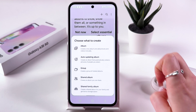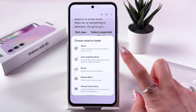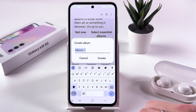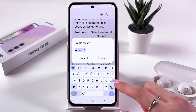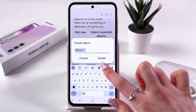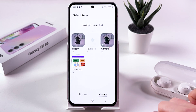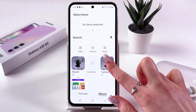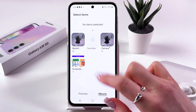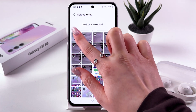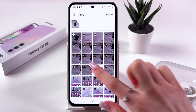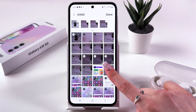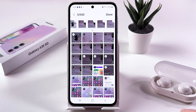For that, tap this plus, choose Album, and now you can rename it or just leave this option and tap Create. After that, you should select items for this album. Let's choose some photos by tapping them like that, and we can also select a video.